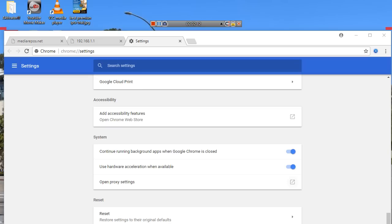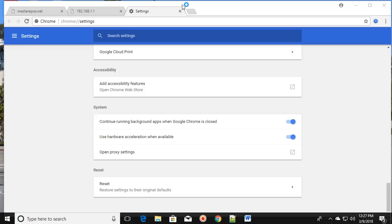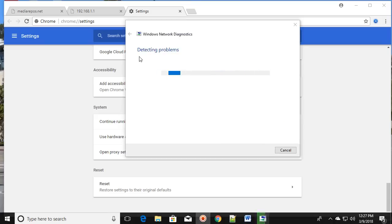Make sure you restart the PC and check if it is working. If that does not fix your issue, you can see the network icon in your taskbar — right-click on it and click on Troubleshoot Problems. It will start detecting the problem and then fix it. This is the second method.